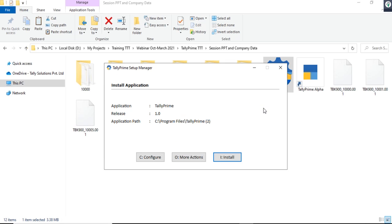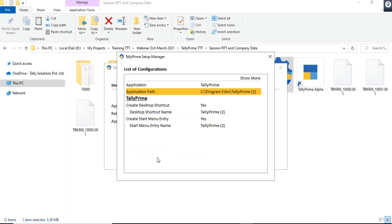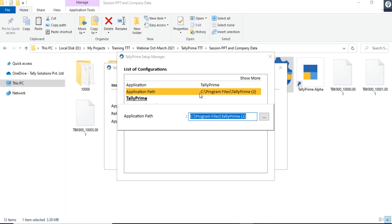This is a one-click installer. Apart from this, if you want to change the application path, you can click on 'Configure'. Here, if you click on 'Application Path', the setup manager has the ability to automatically browse the path and select to which path you want to install TallyPrime.